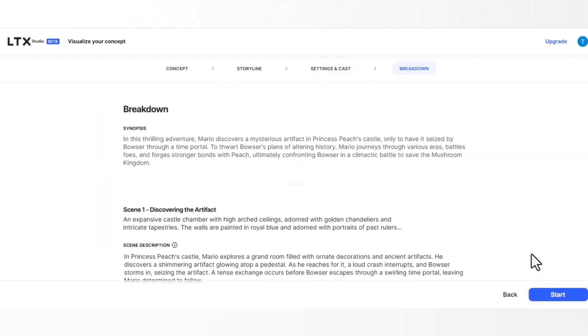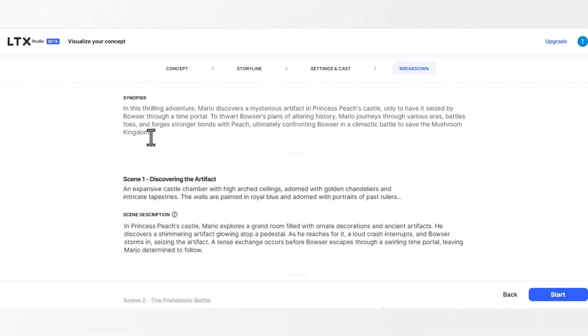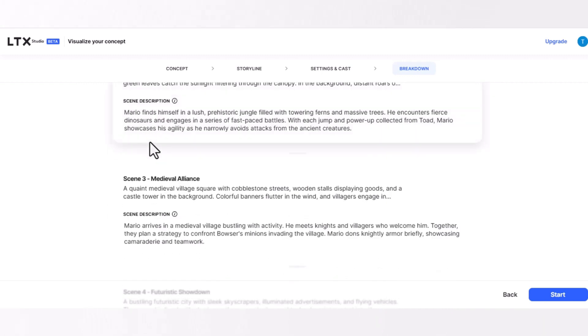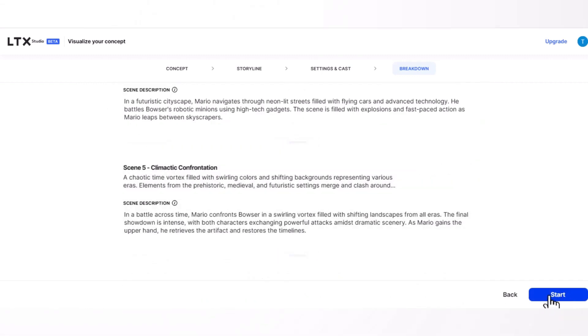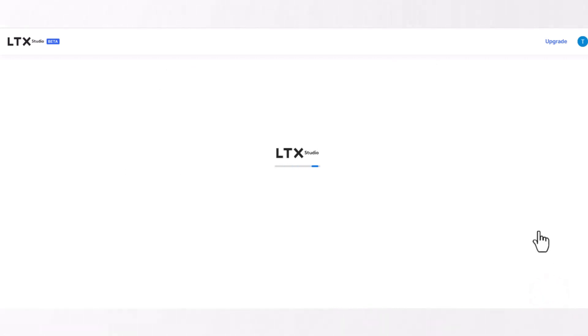In the meantime, if my video helps you please give a like and subscribe to my channel. You will find the story breakdown on this page, then click on the next button again.